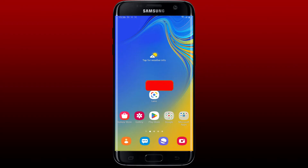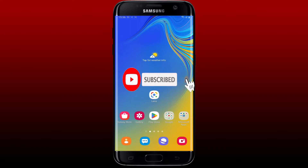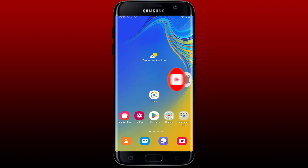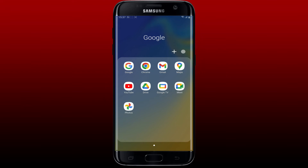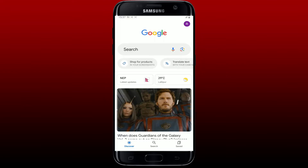Hit that subscribe button and press the notification bell so that you'll never miss another upcoming upload from us. Open up your Google app on your Android phone to get started.